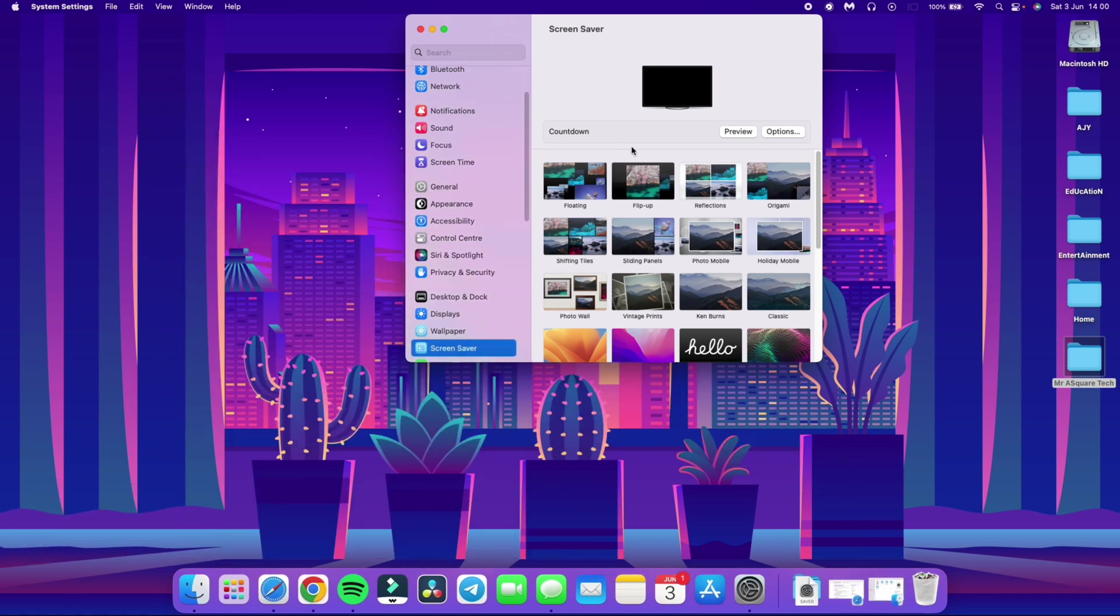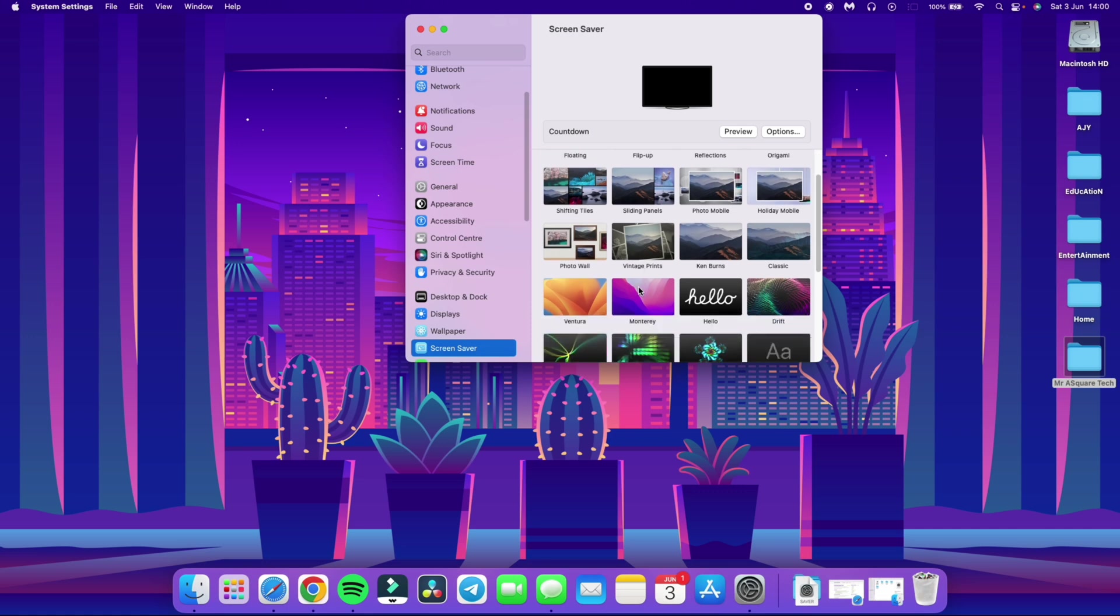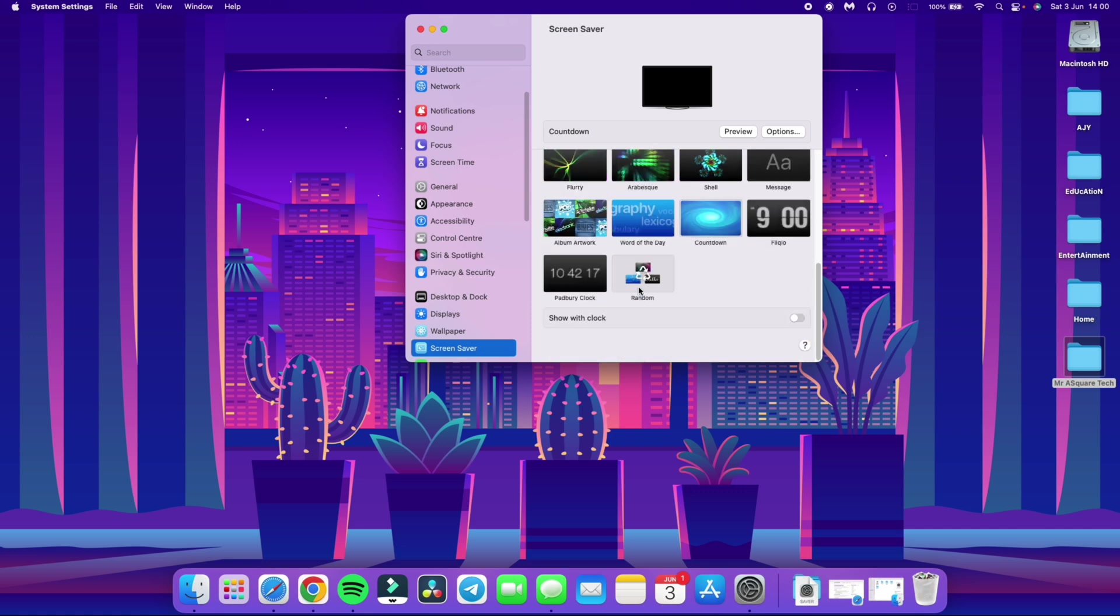The screen saver is installed and the screen saver window is opened. Scroll all the way down until you see the Padbury clock. Select it to apply the screen saver.